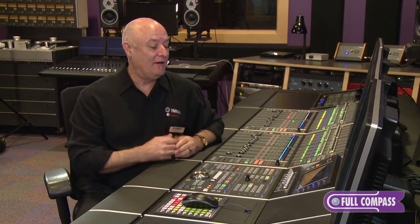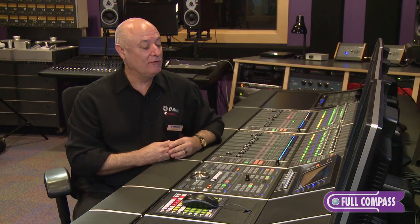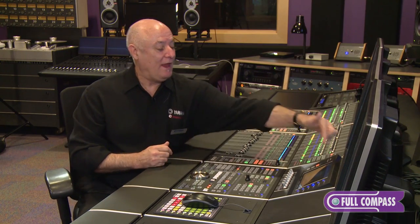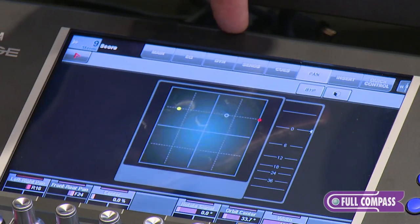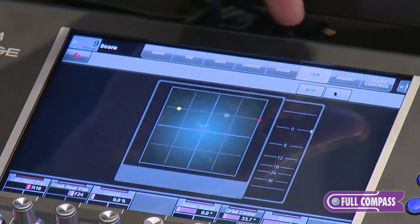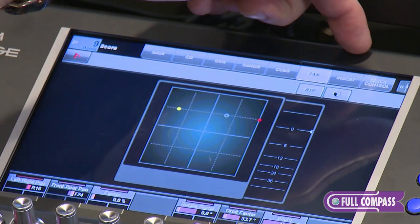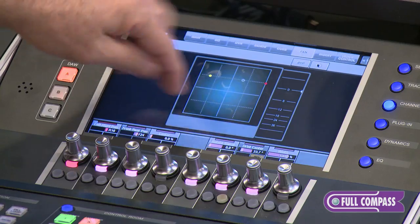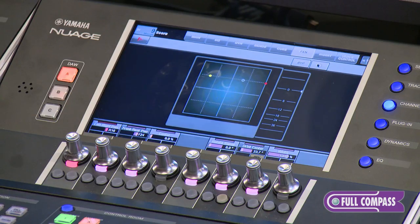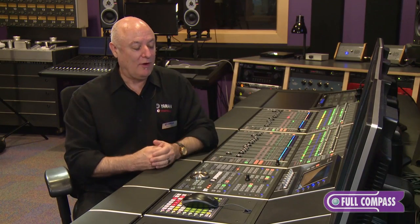I have the ability to edit my plugins, to select channels. We have main EQ, dynamics, sends, cues, panning, inserts — all of these things can be quickly and easily edited from the touch screen. And all of this can be done from the master control.